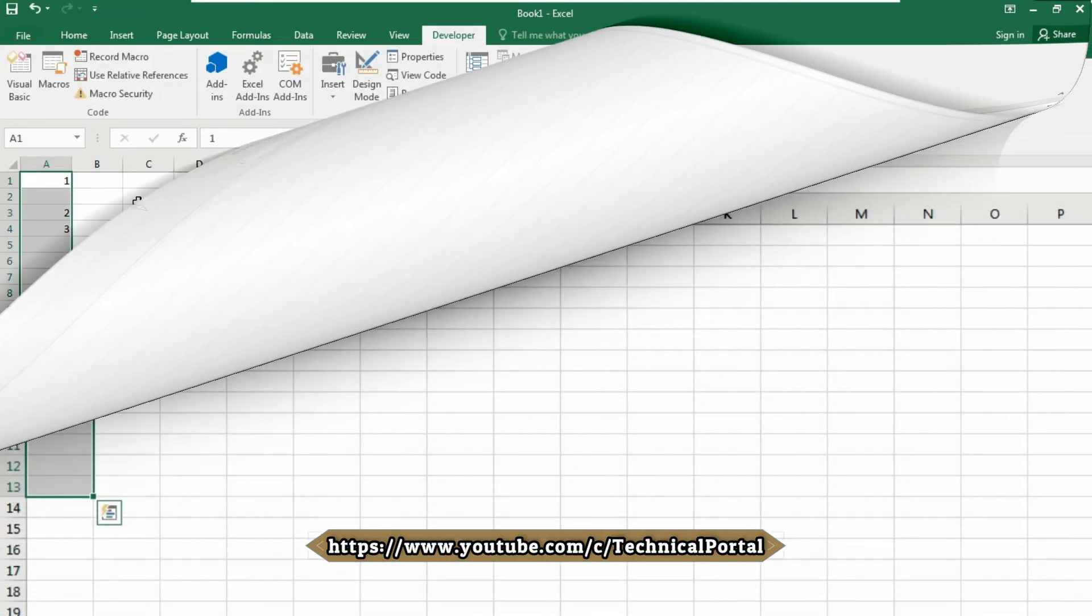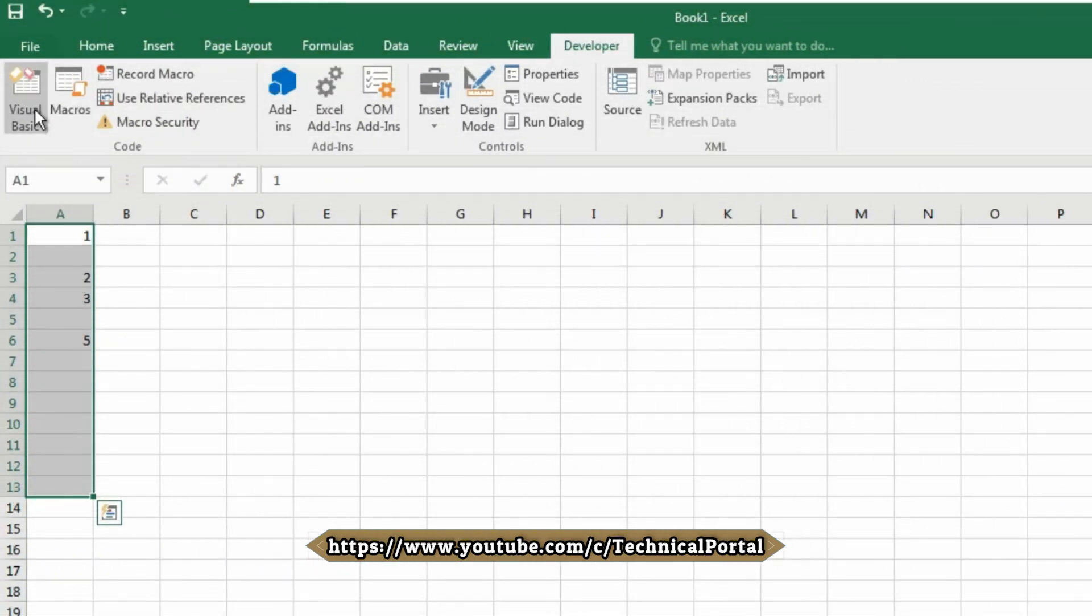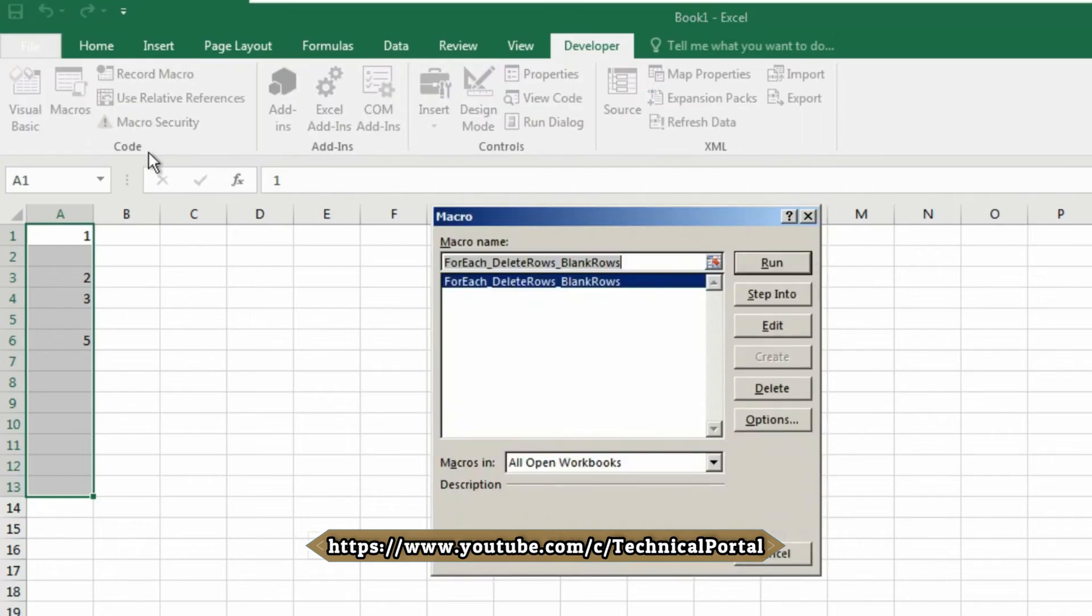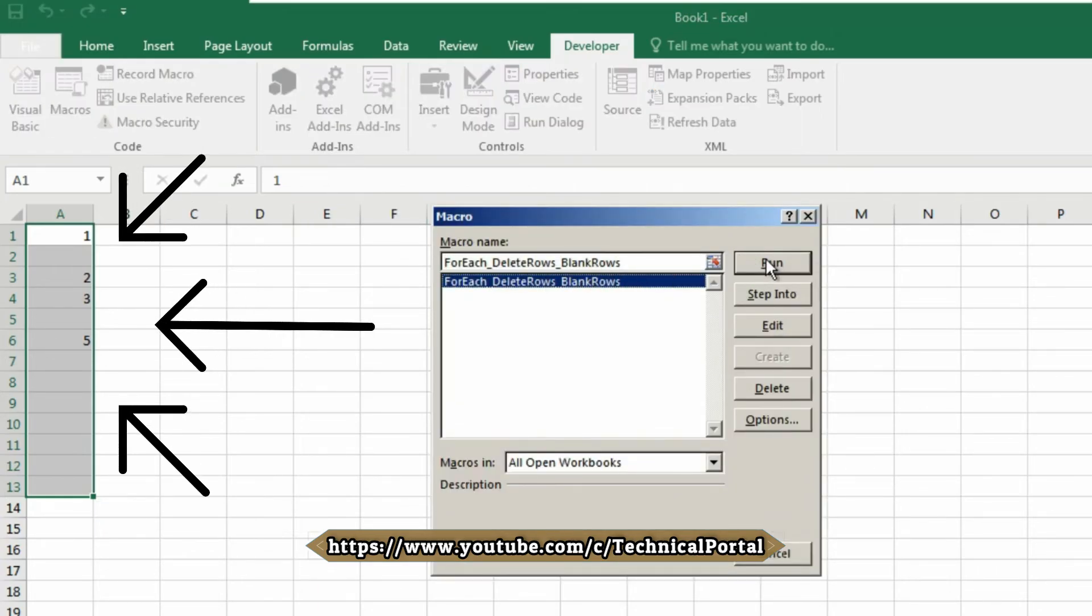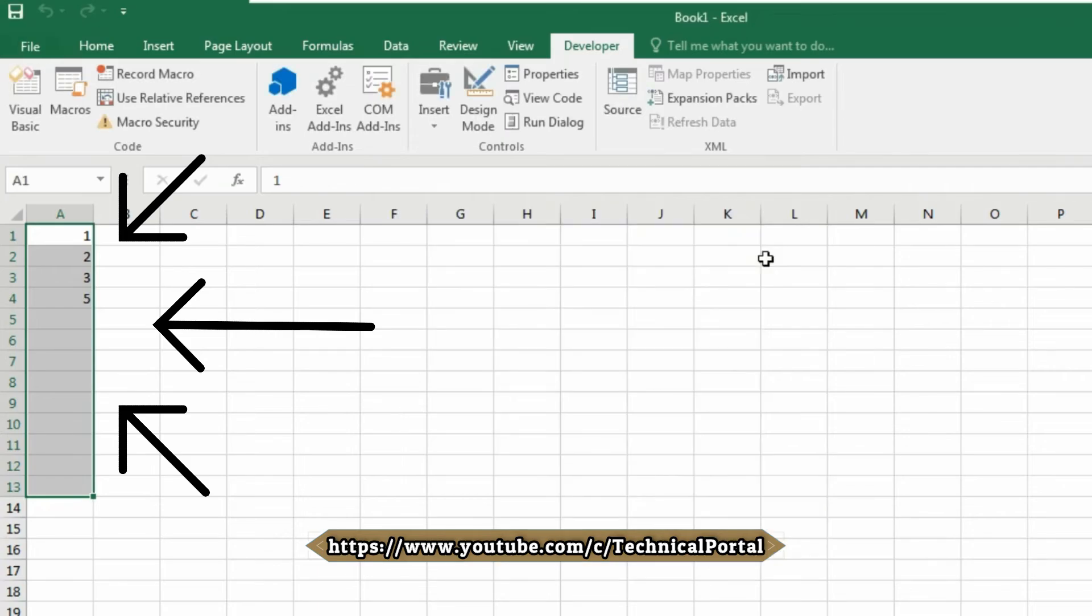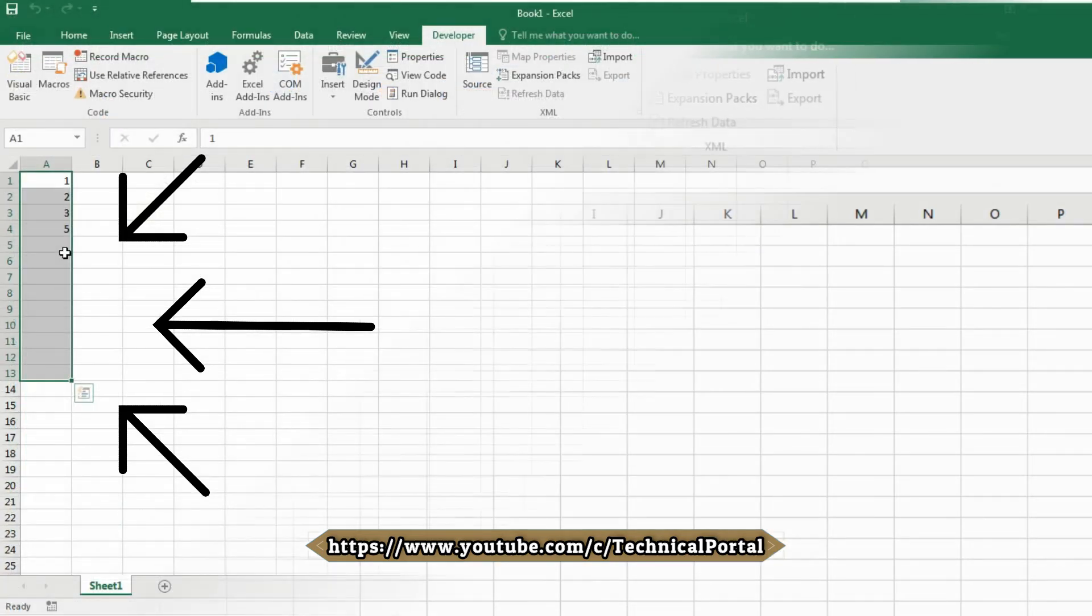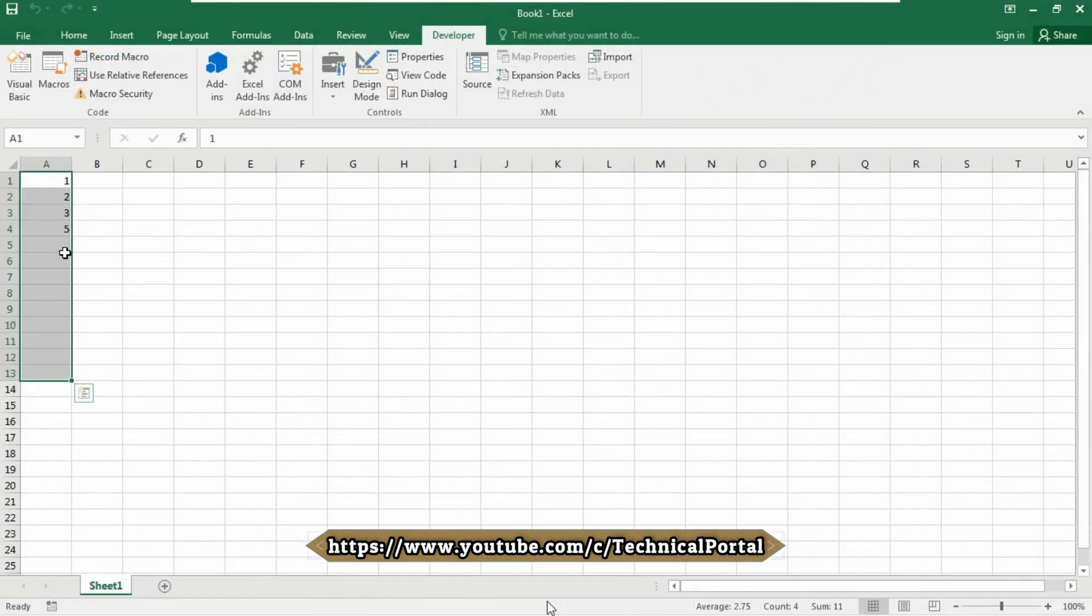Now select it, go to the Developer tab, click on Macros, and run your code by highlighting the created code. Look, every row that had an empty cell has been deleted successfully.